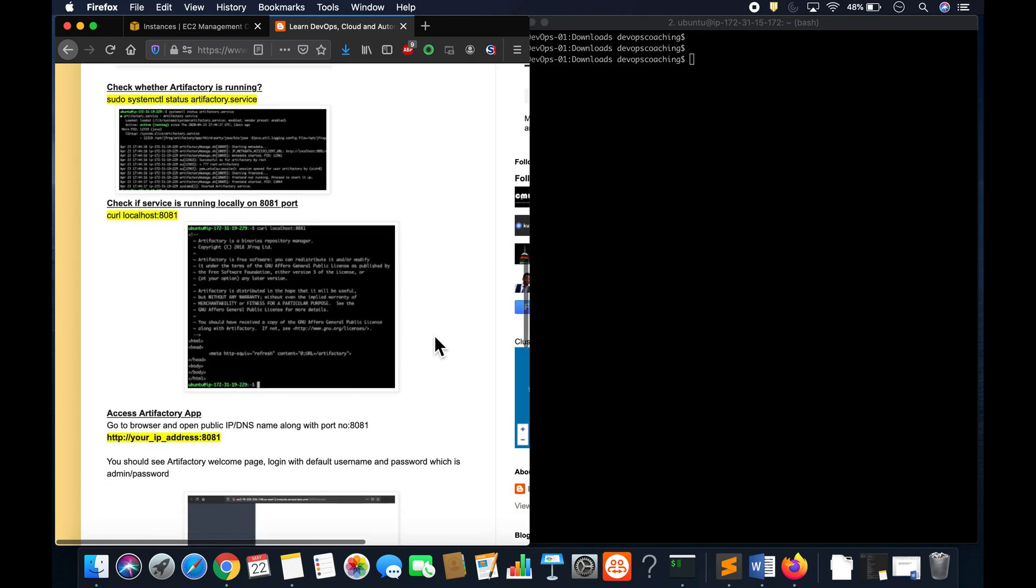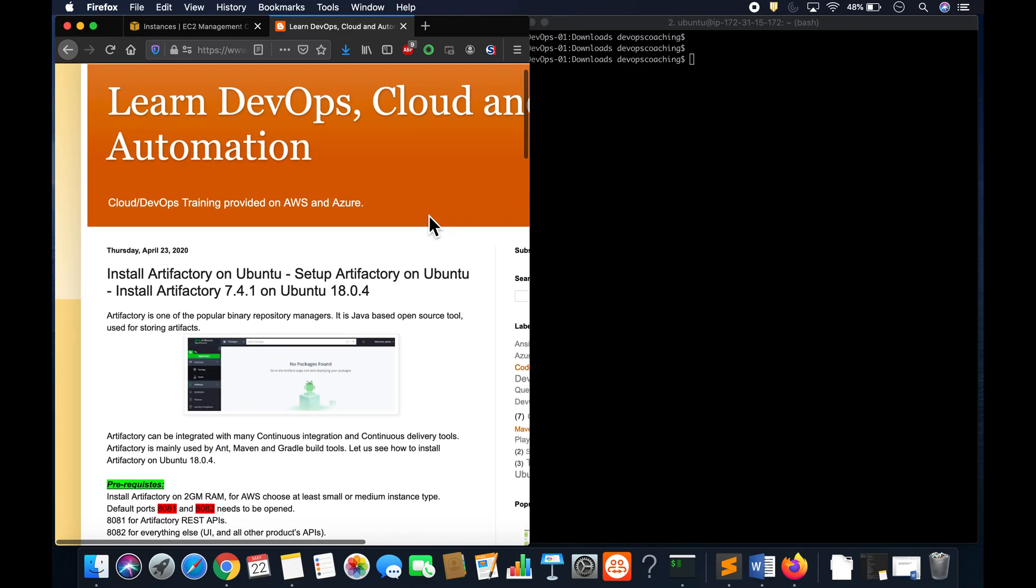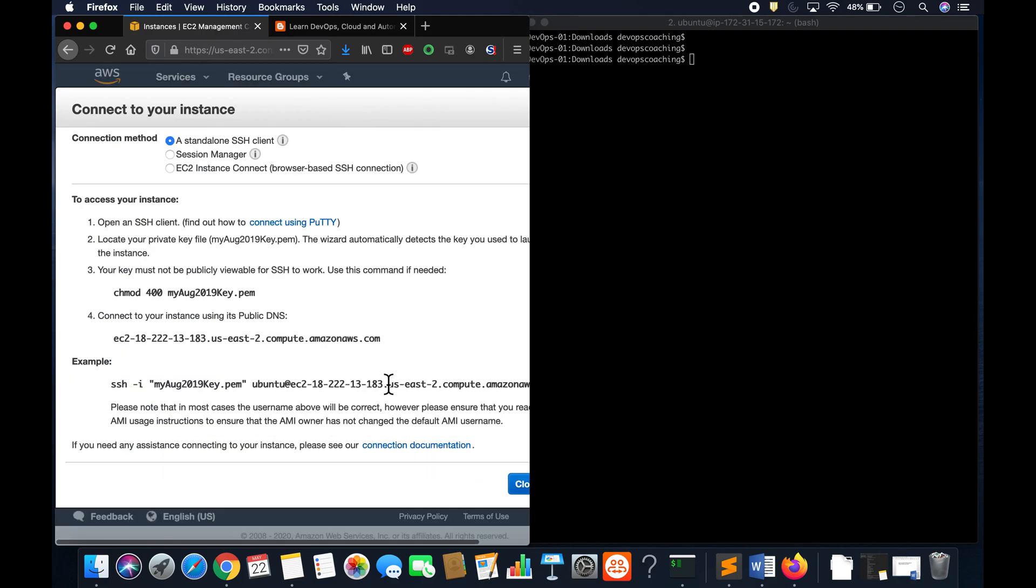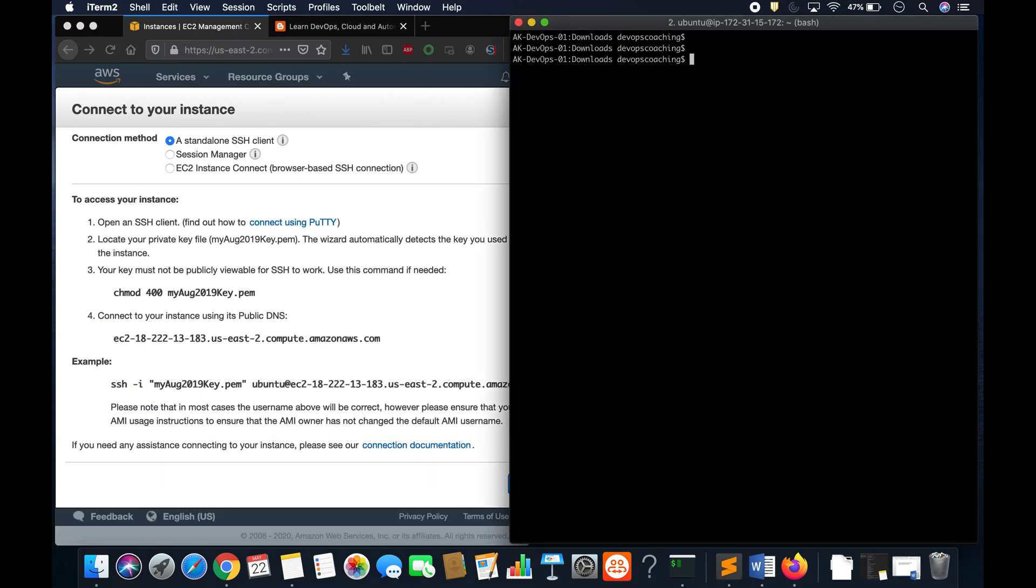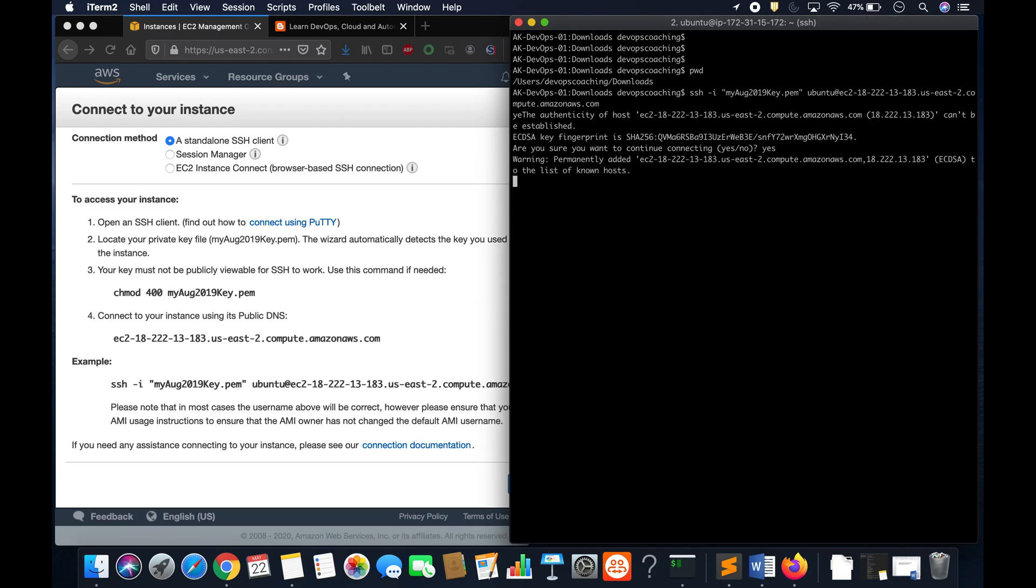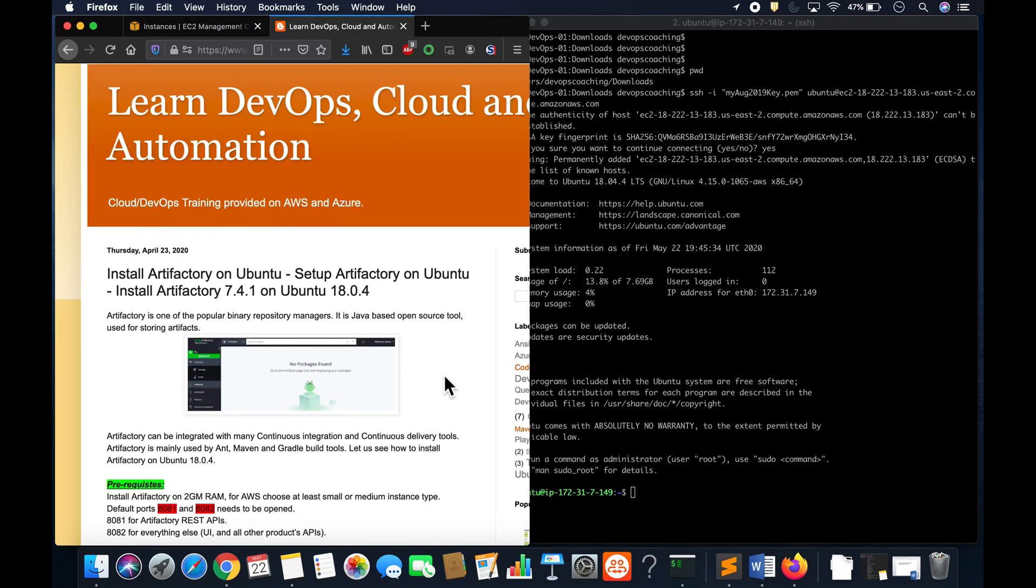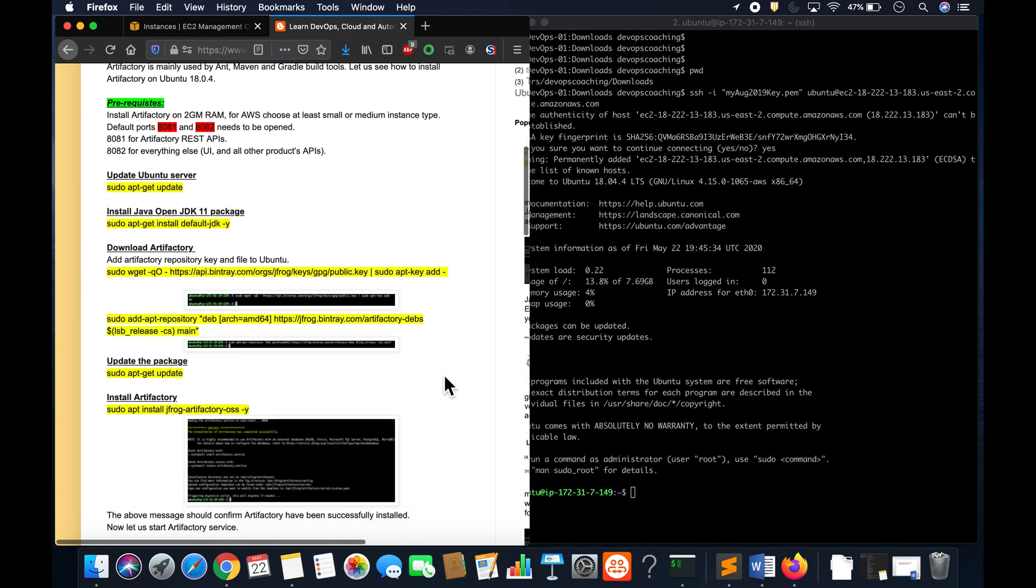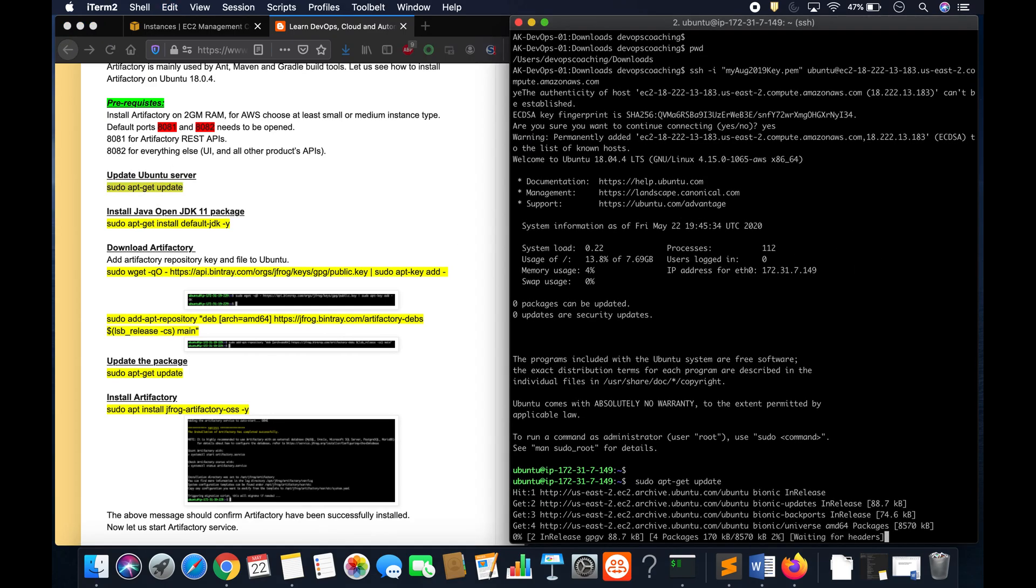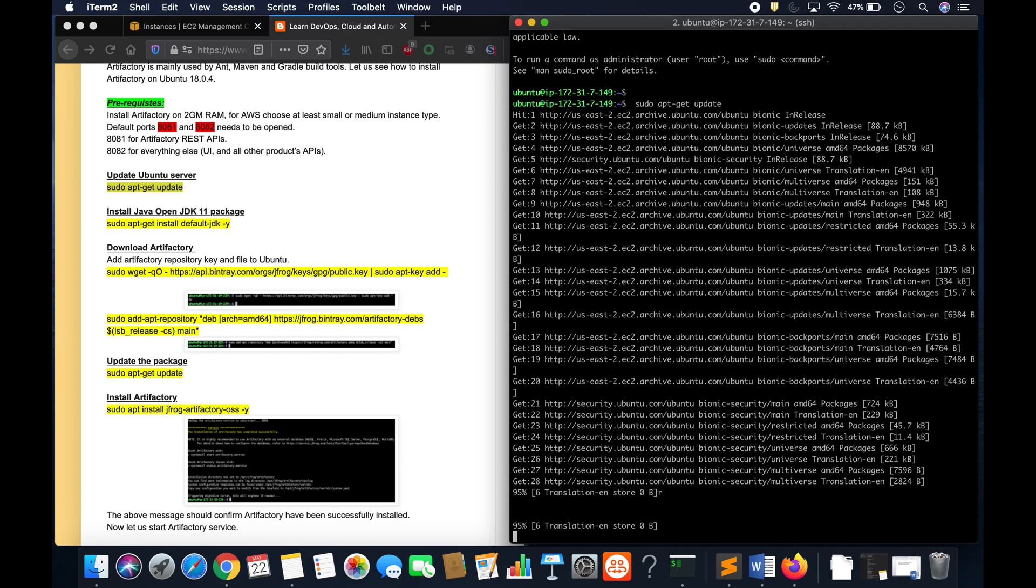And then we are going to access it on 8081. So let's get started here guys. Let me first connect to this instance. Okay, so we are connected. So let's start with updating the package as this is a brand new instance.